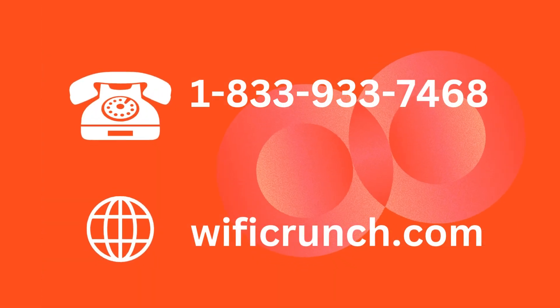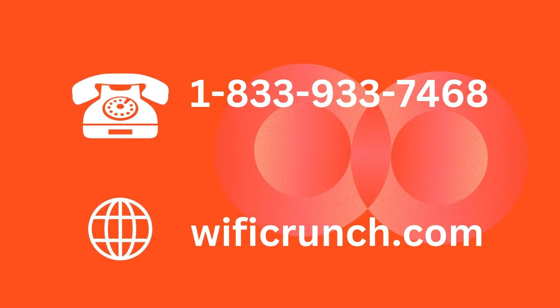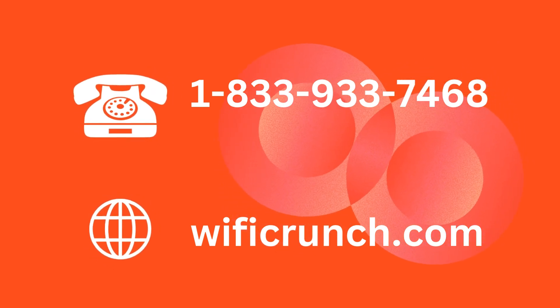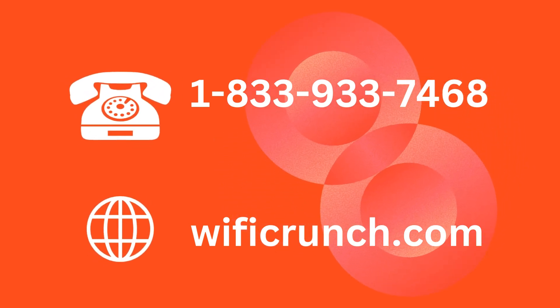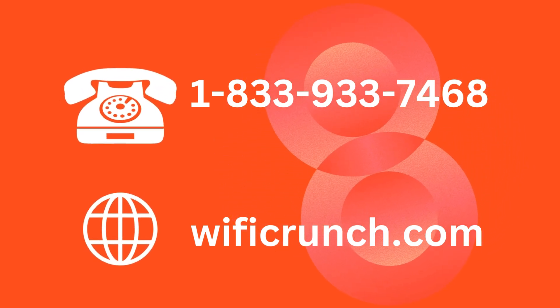If you have any doubt and question, then you can contact us or visit us on Wi-Fi crunch dot com.